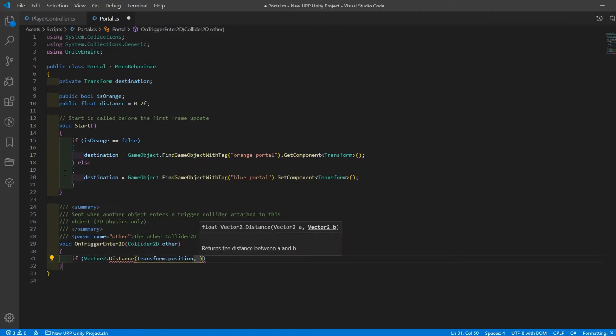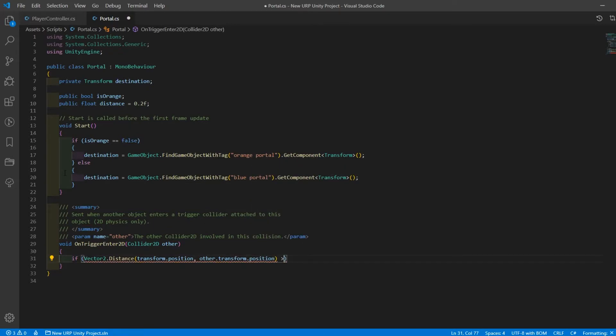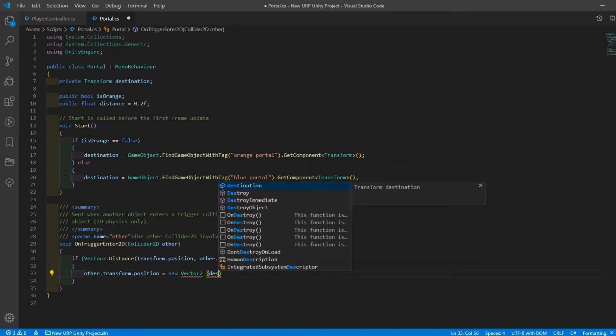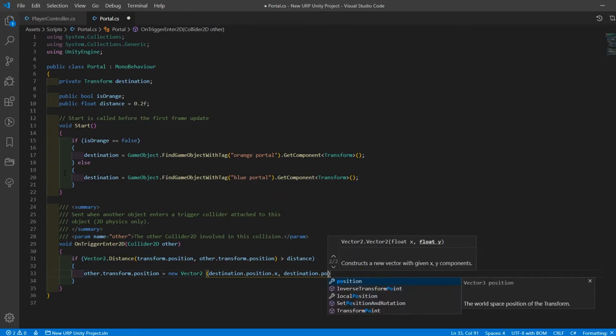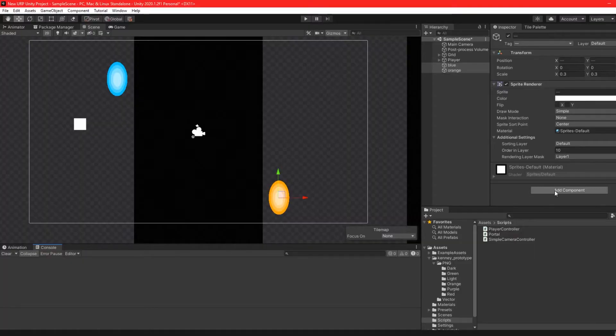In the on trigger enter 2d function we'll create an if statement to check whether the vector 2 distance between the portal and the player is greater than the distance float we created at the start. If it is we'll set the player's position to the destination variable we set in the start function.